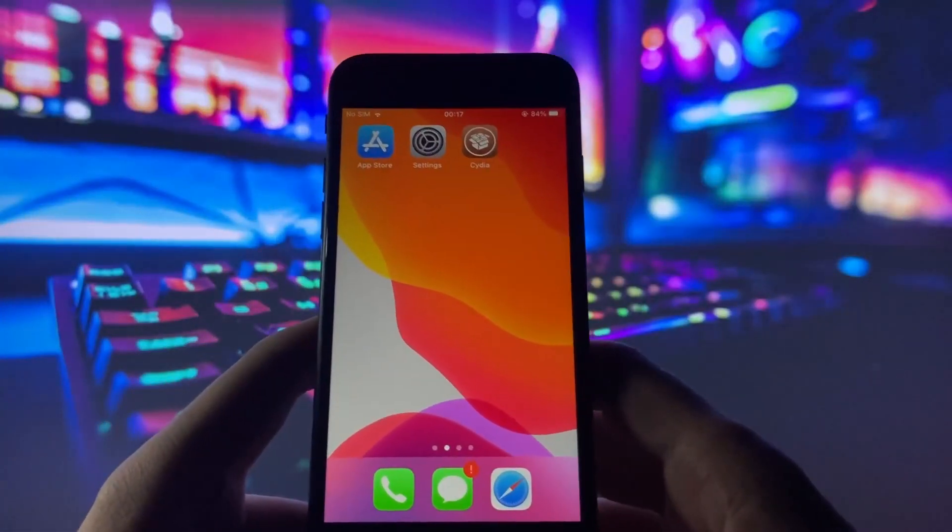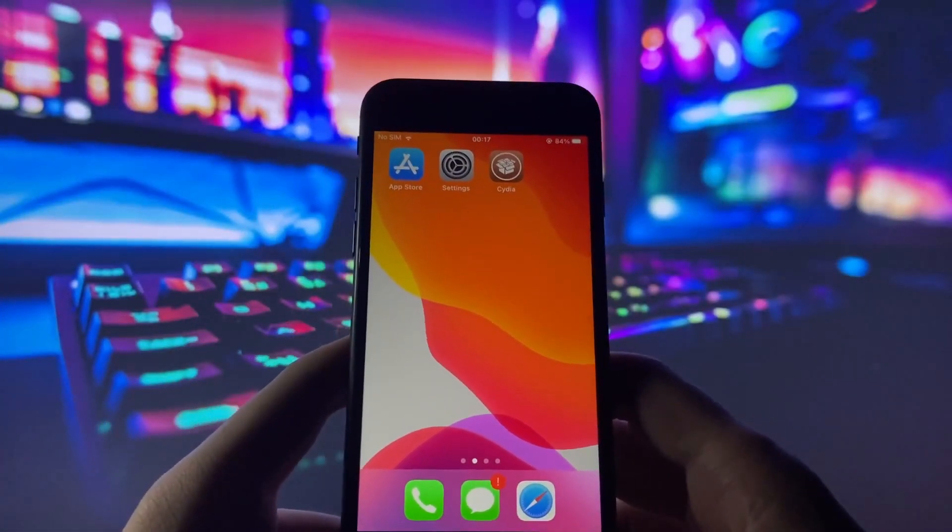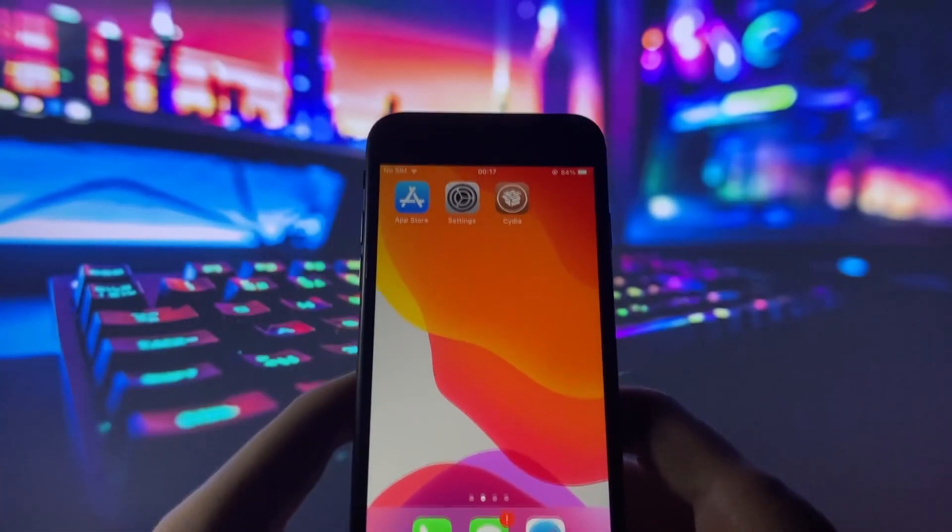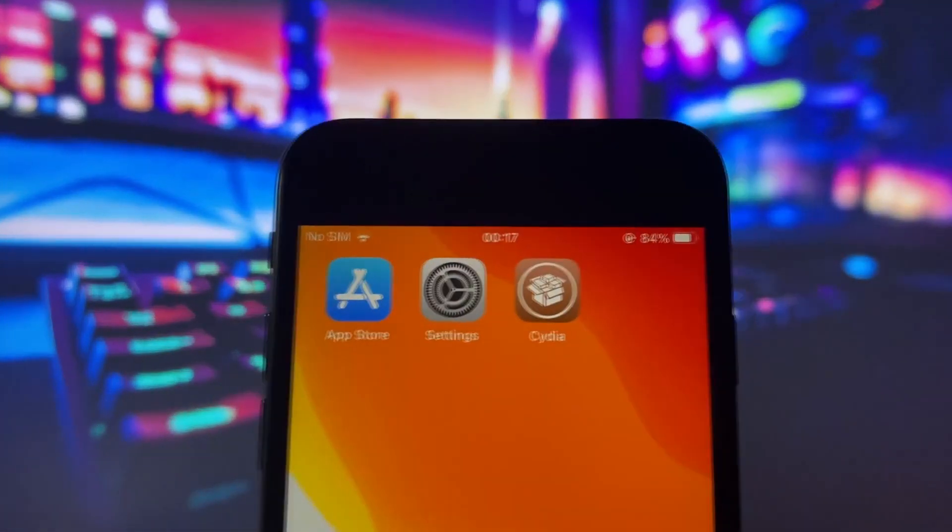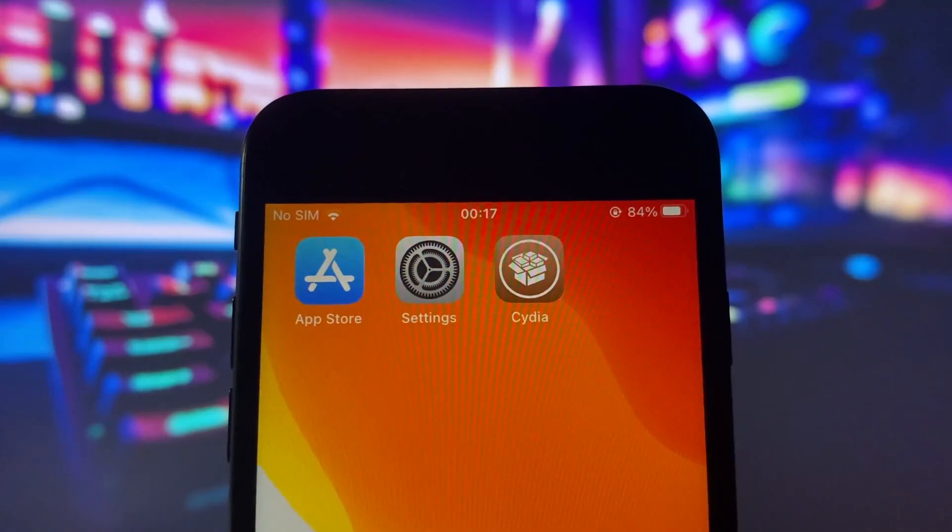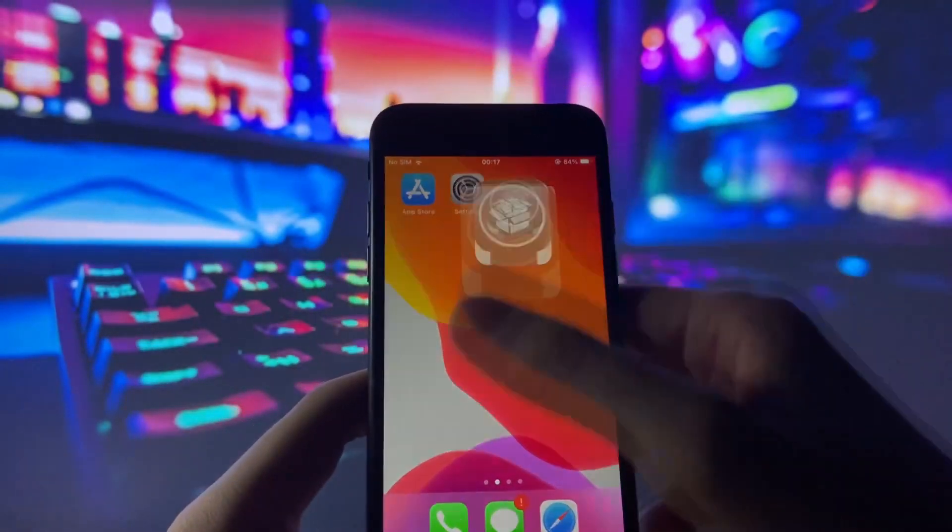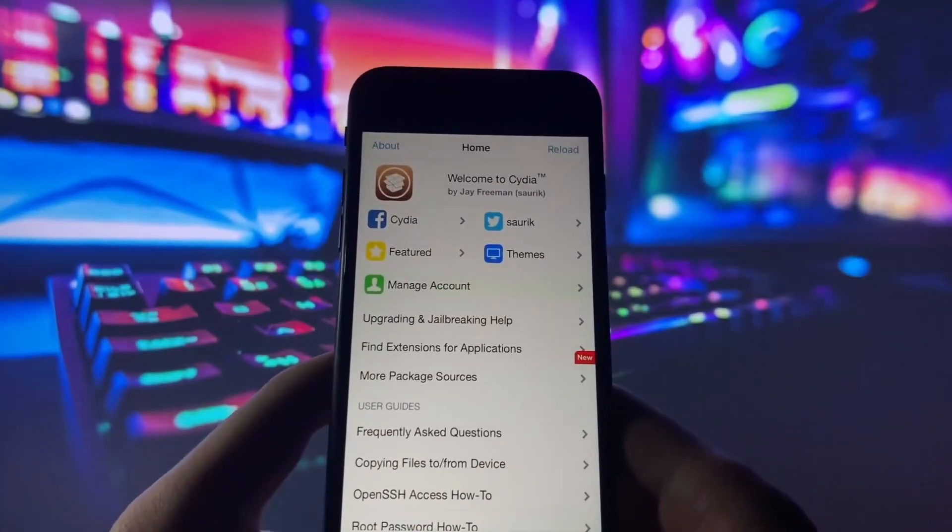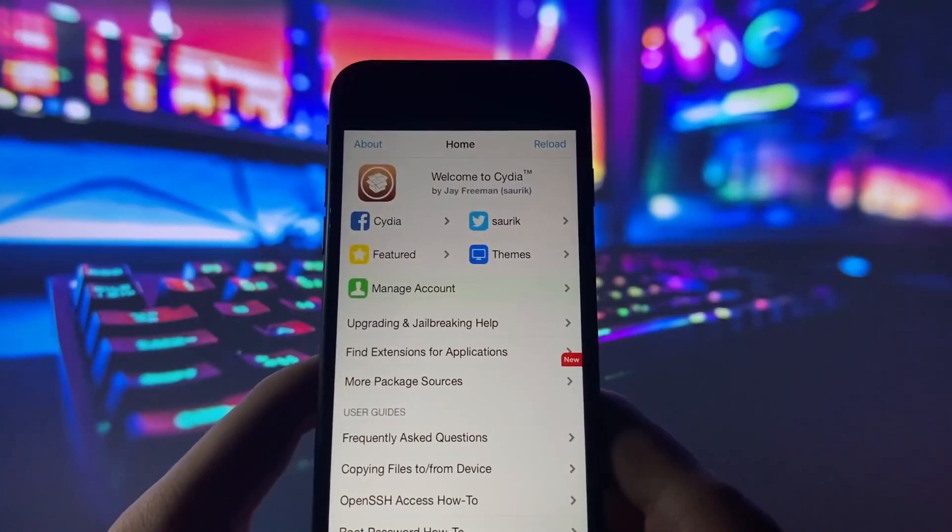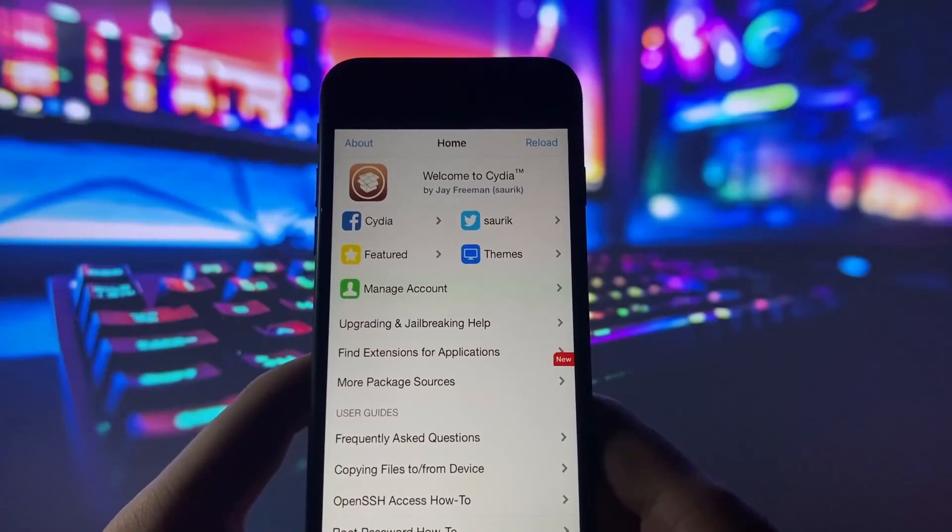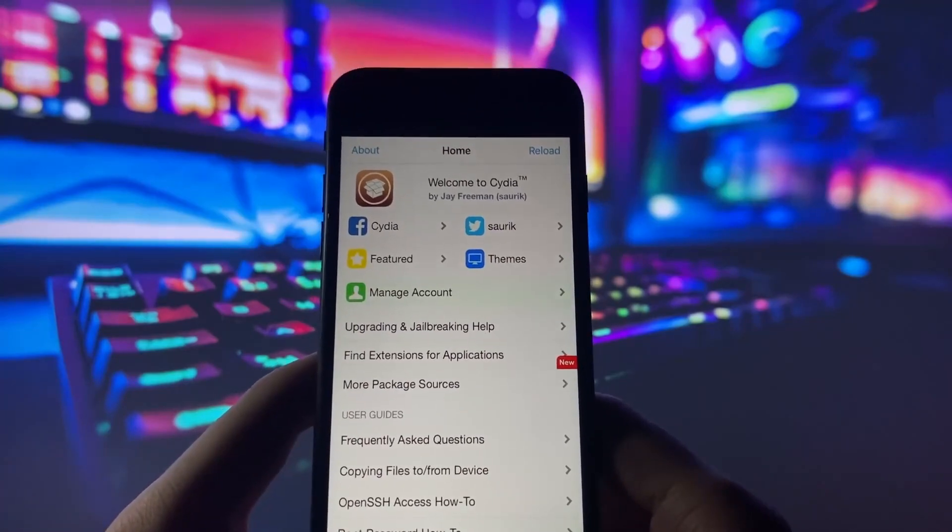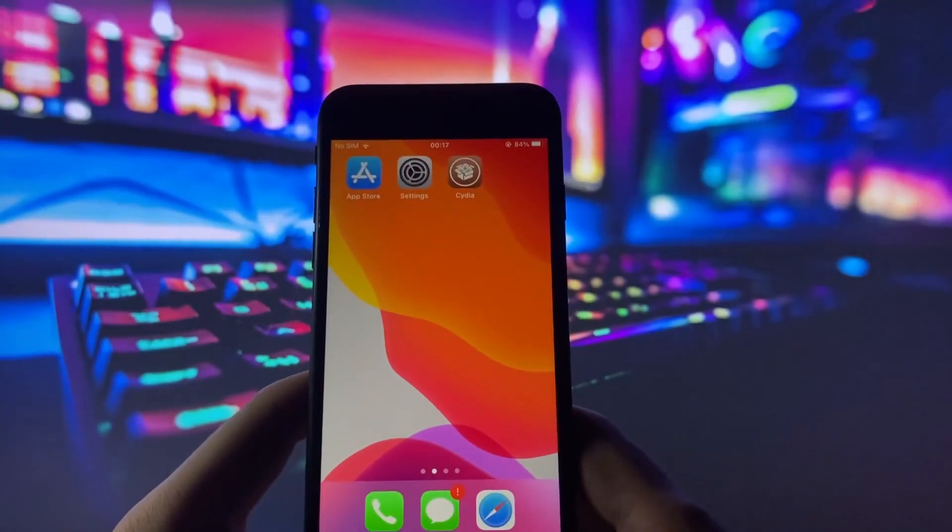Hello everyone, welcome to my channel. I'm thrilled to bring you a tutorial on jailbreaking iOS 16.6.1. Yes, you heard it right, iOS 16.6.1 jailbreak is now available.